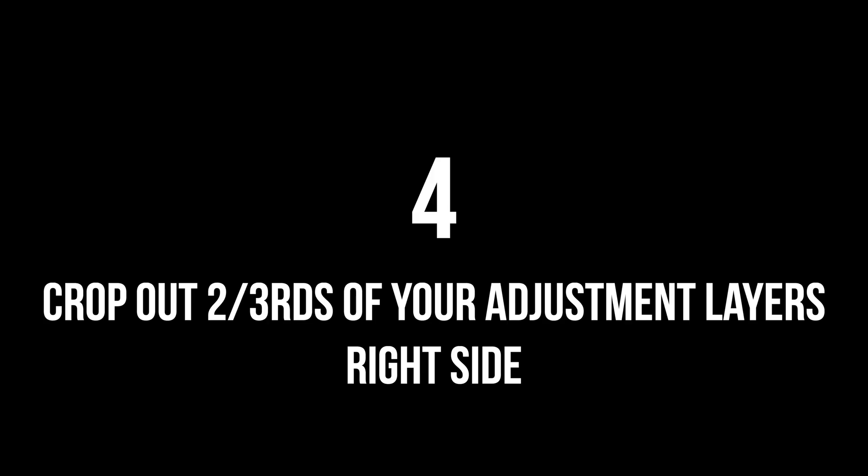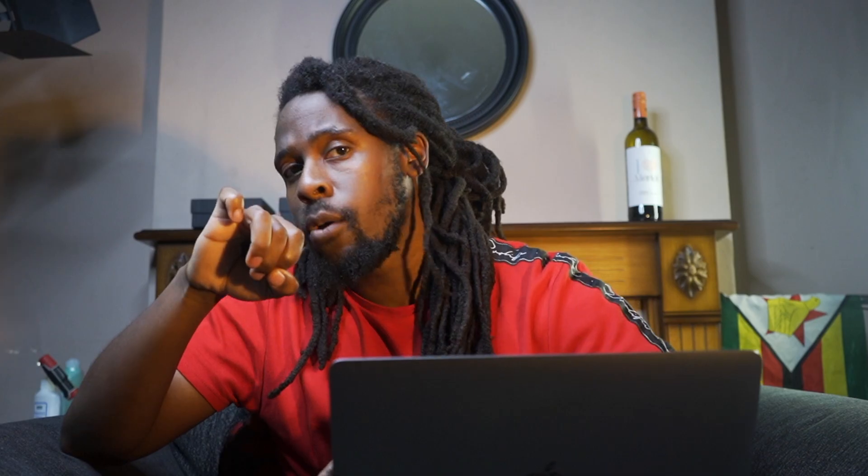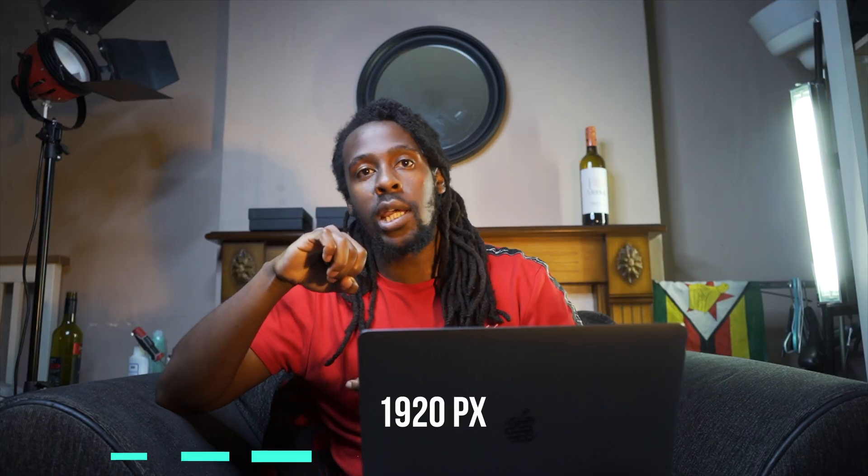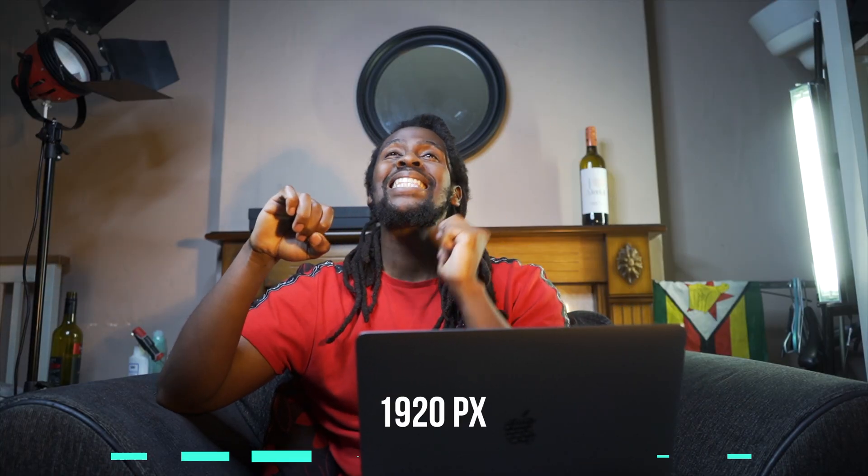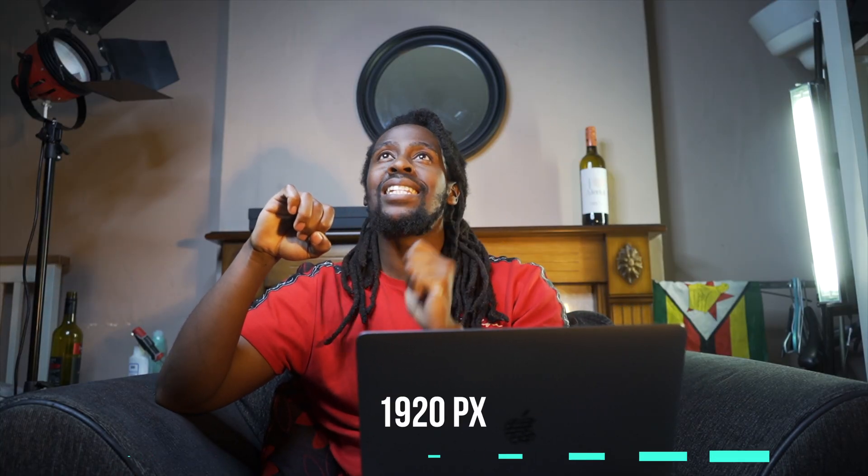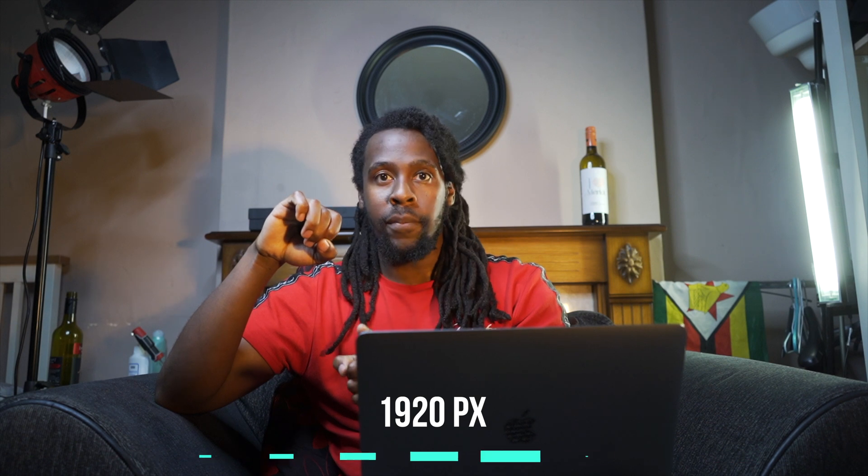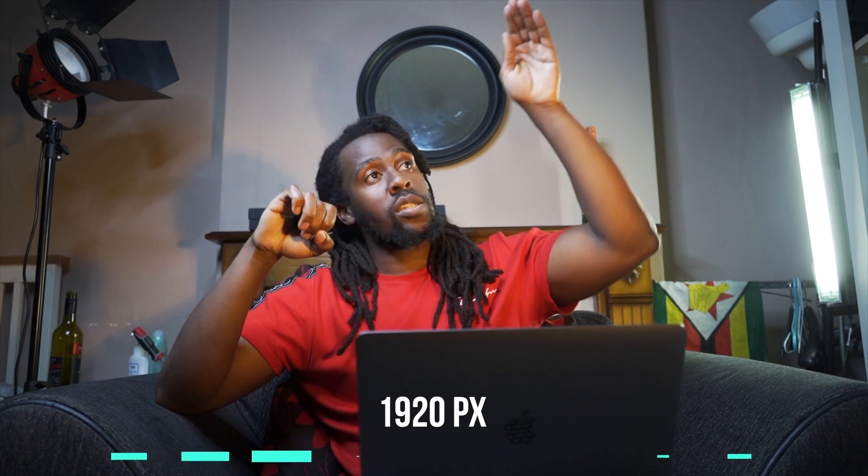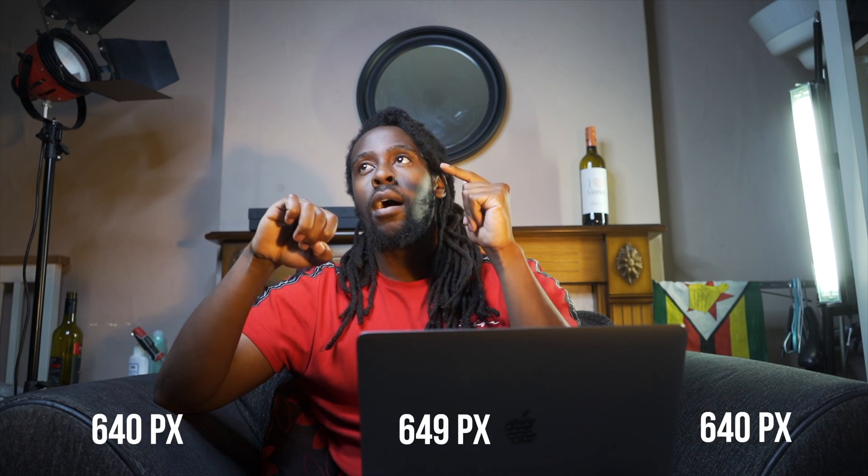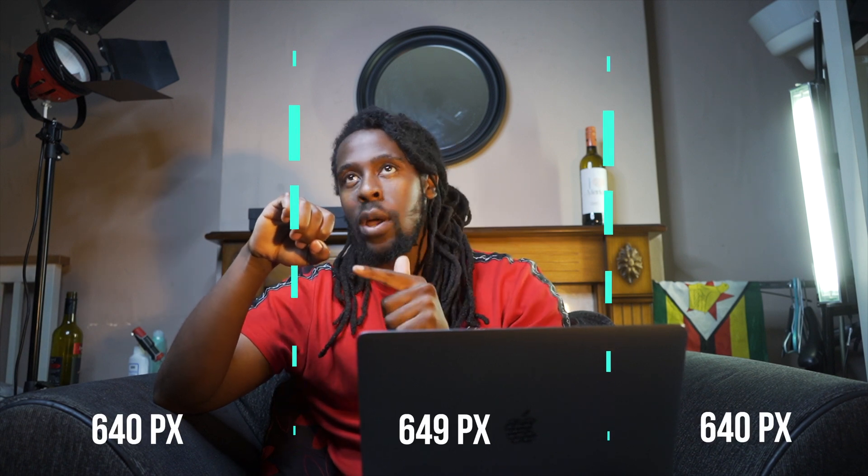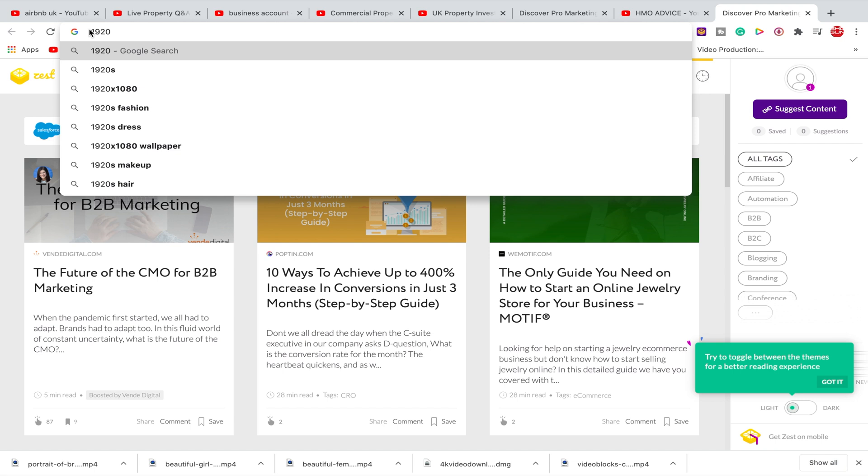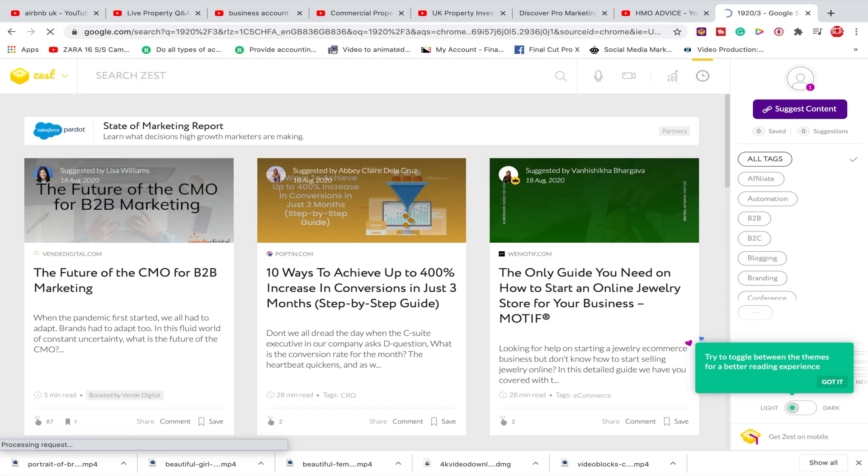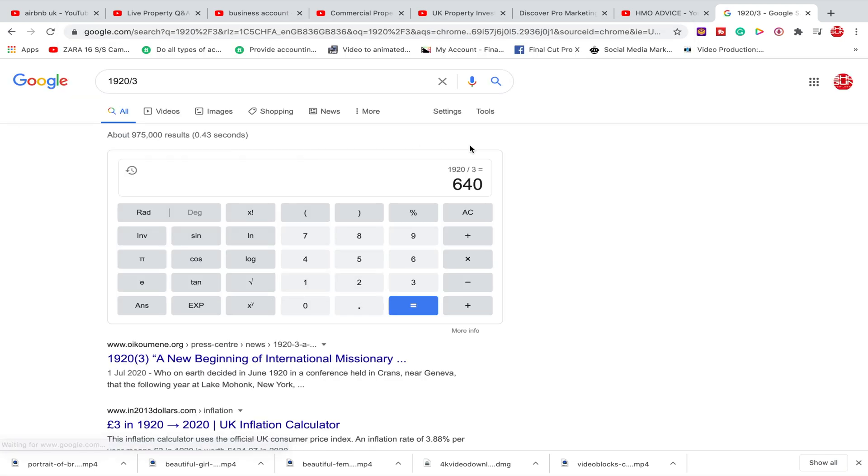Step four: crop out two thirds of your adjustment layer's right side. If you're shooting in 1080, the width of the clip is 1920, so 1080 by 1920. Divide 1920 into three, so 1920 divided by 3 equals 640. Each third is going to be 640 pixels. If you're taking away two thirds, that's 1280.